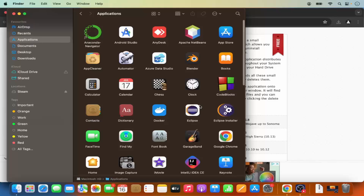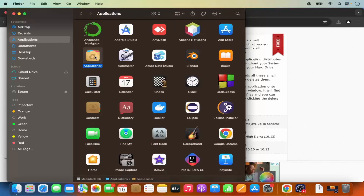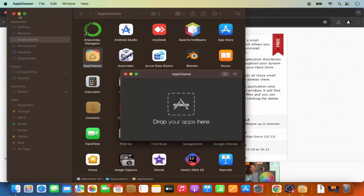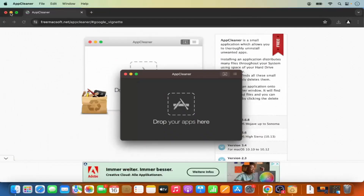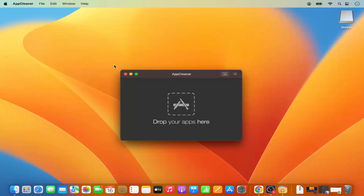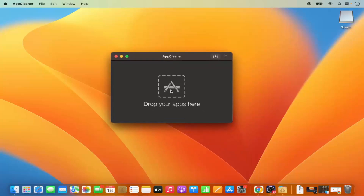You can move the extracted app to your Applications folder by dragging the icon there. Then go to the Applications folder, find App Cleaner, and double-click to open it.